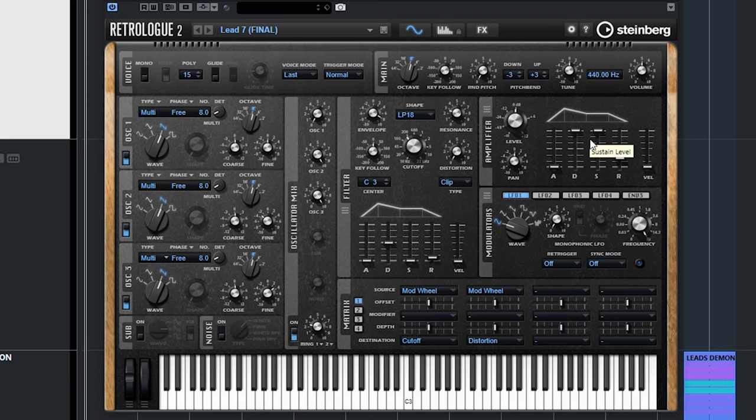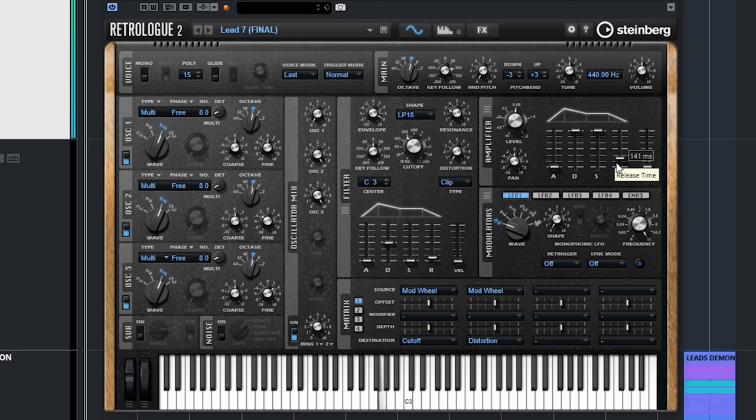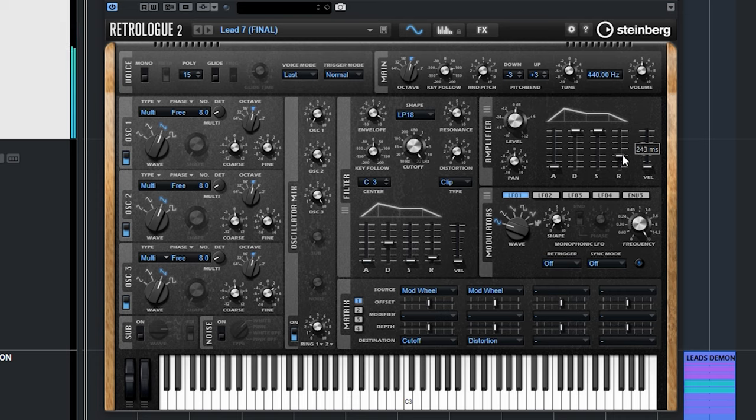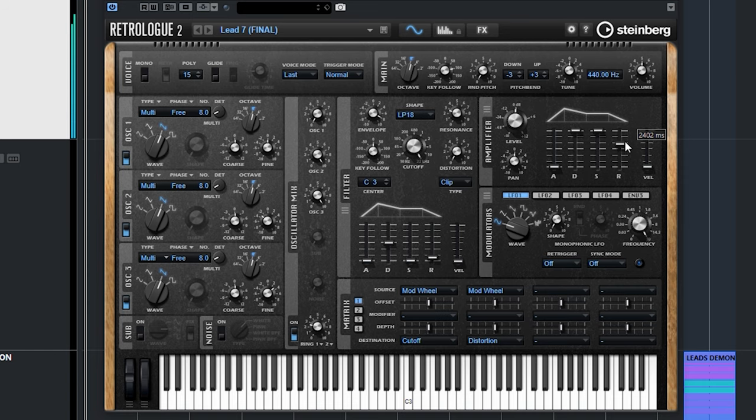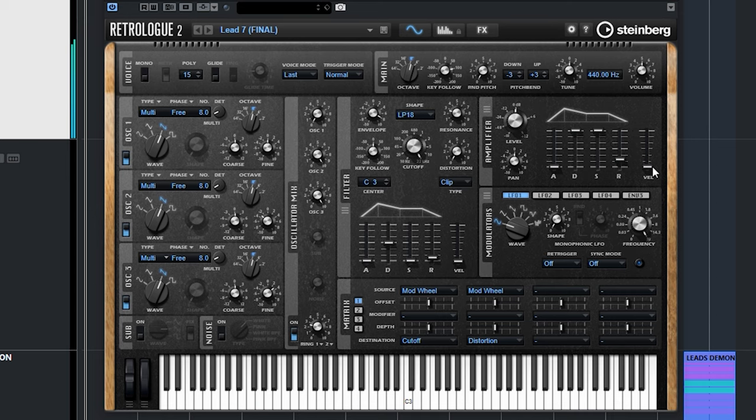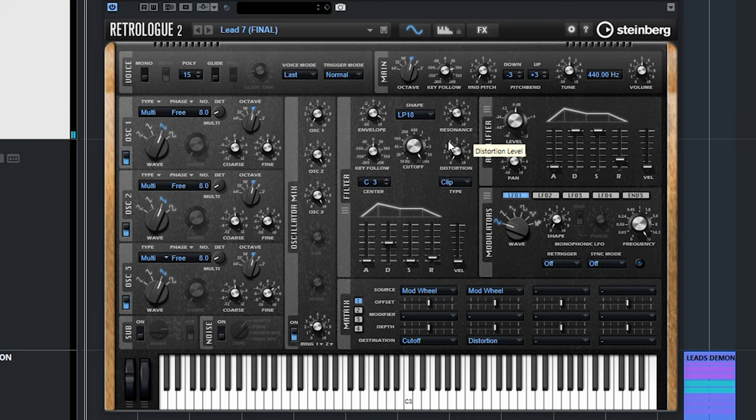Then you have your decay, which is what happens after you press the key. The shorter it goes, the smaller the amount that the filter stays open. The sustain is how long you sustain the note. That determines how much the filter stays open or how much it closes over your duration of pressing the key. And then the release basically is just when you let go of the key, what happens afterwards. In an amp envelope, if I put my release to a lot, you can see when I let go, it continues to play the note.